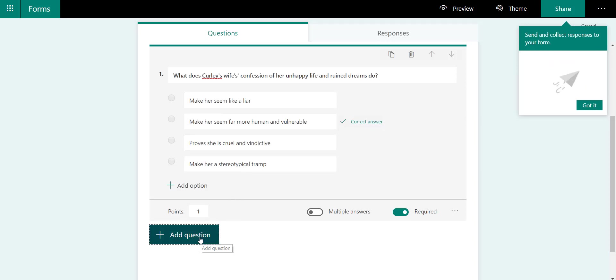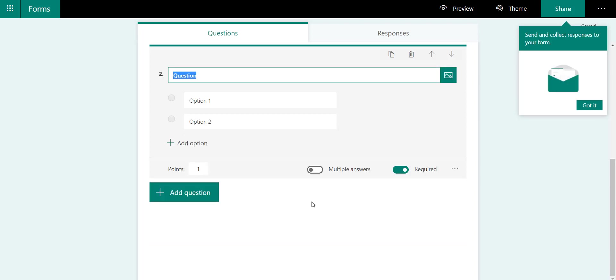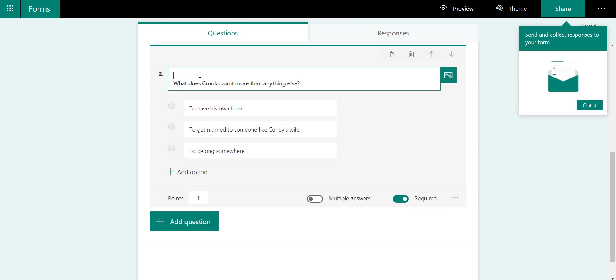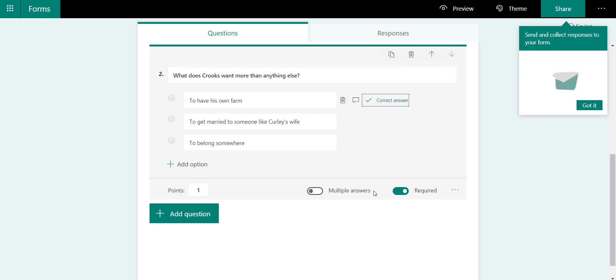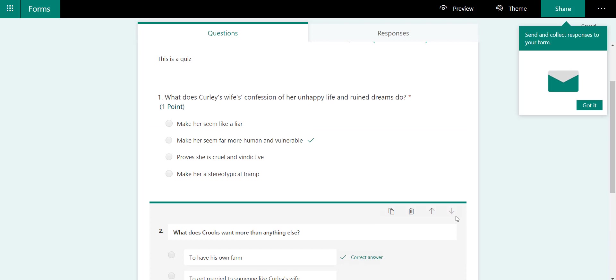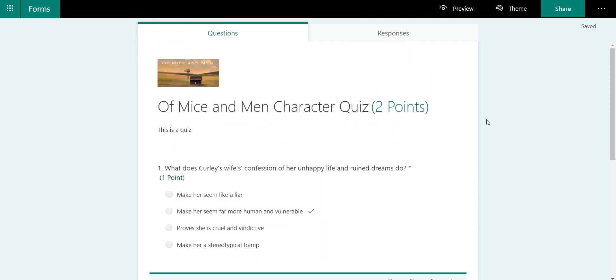Then add another question. We'll just add another multiple-choice one, and I can just mark the correct answer again, assign some points to it, and make it required. You can continue adding all the questions, the different types.